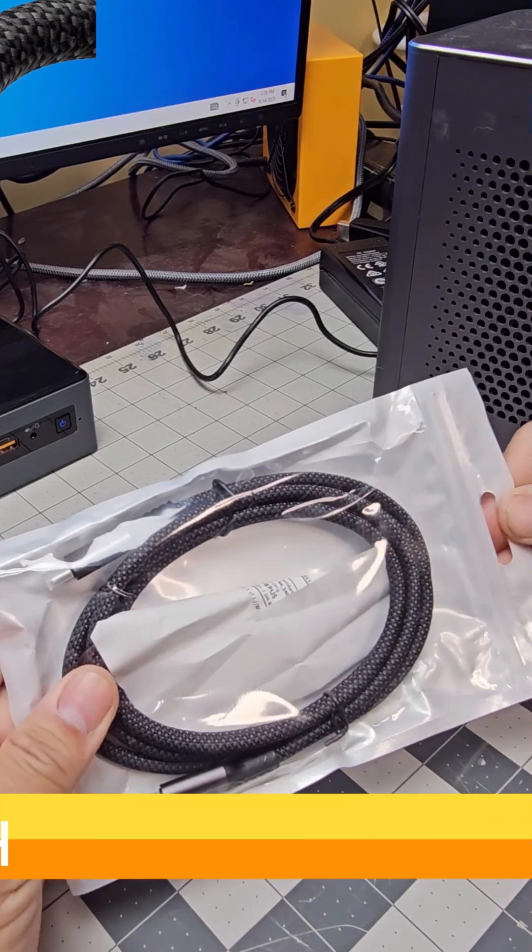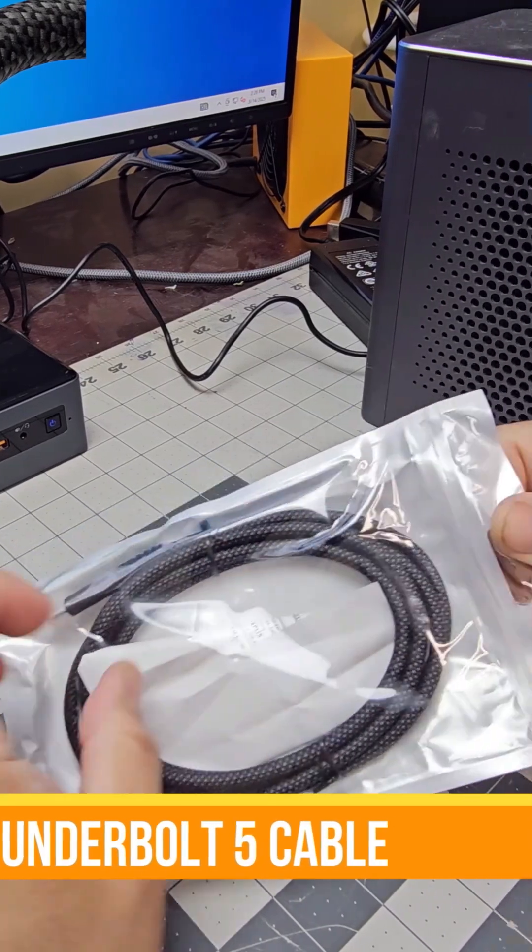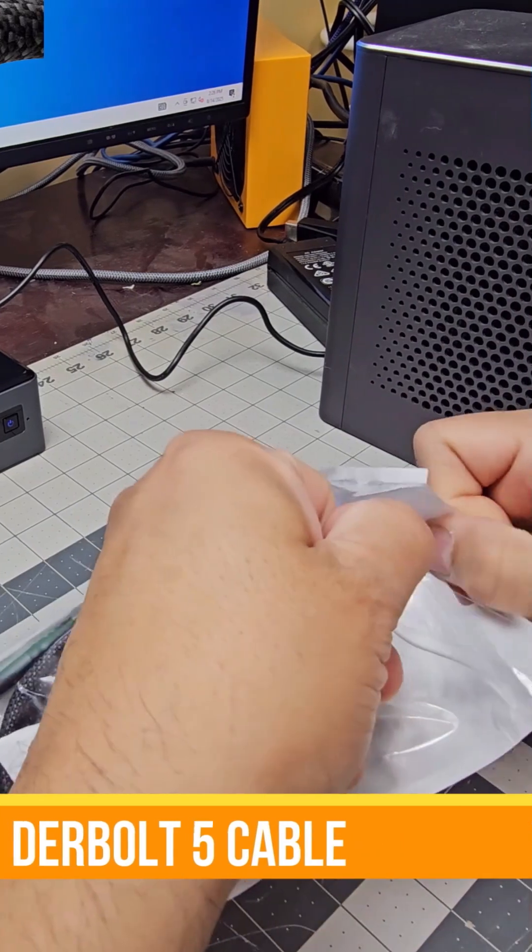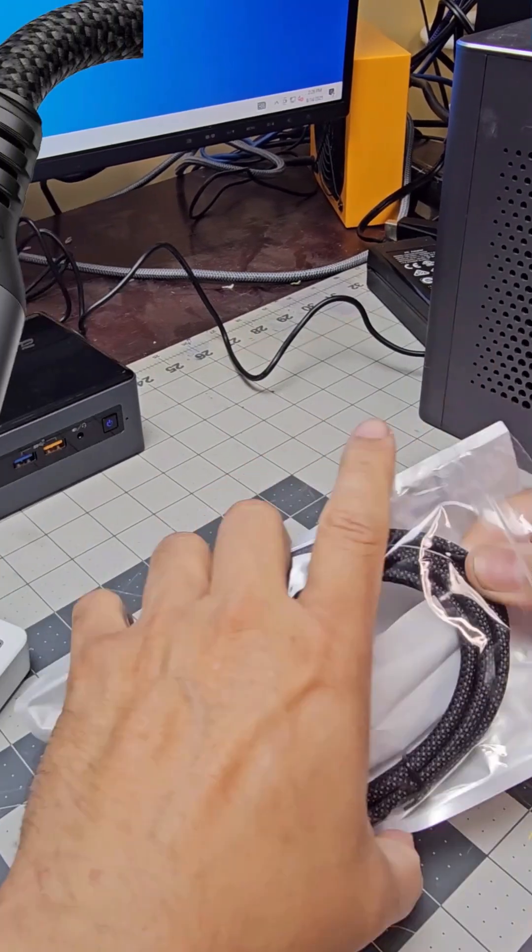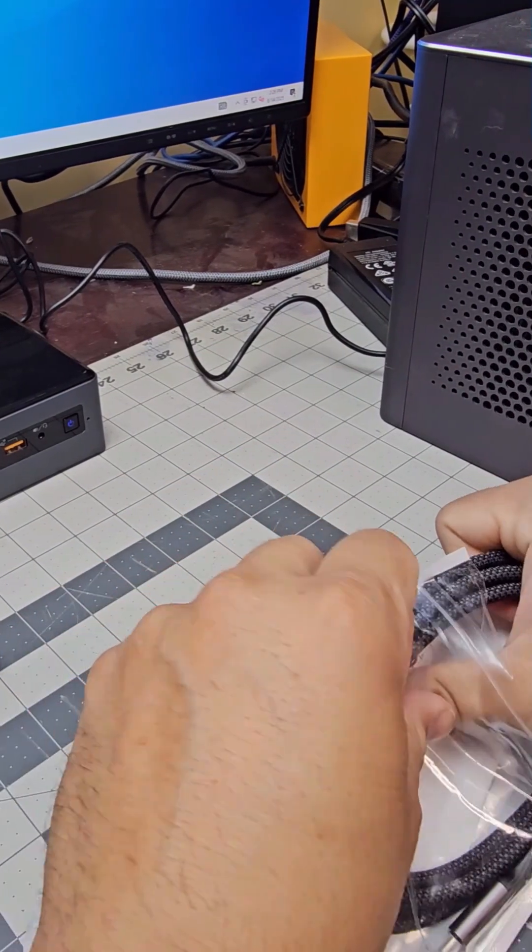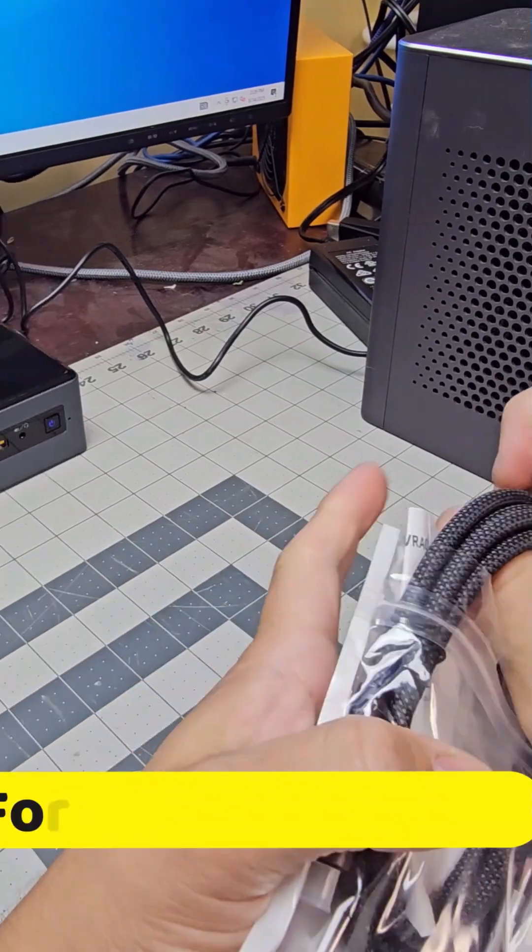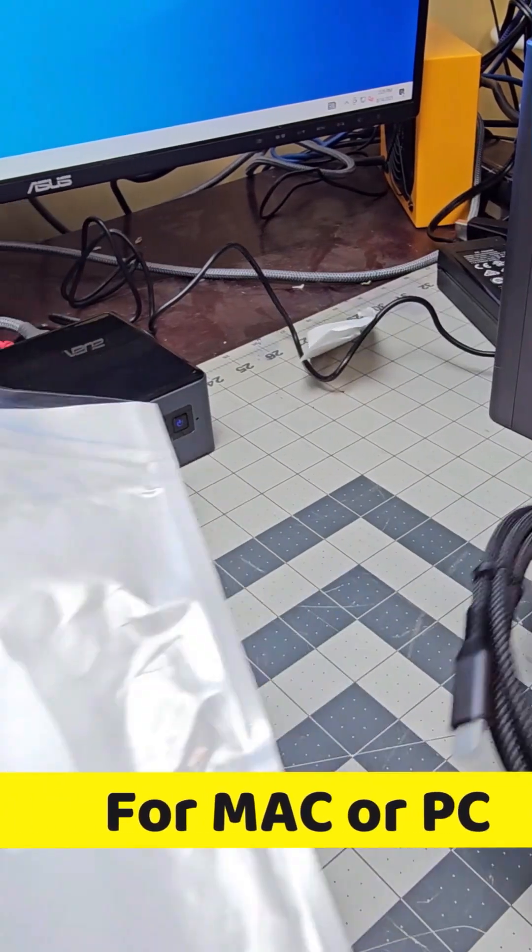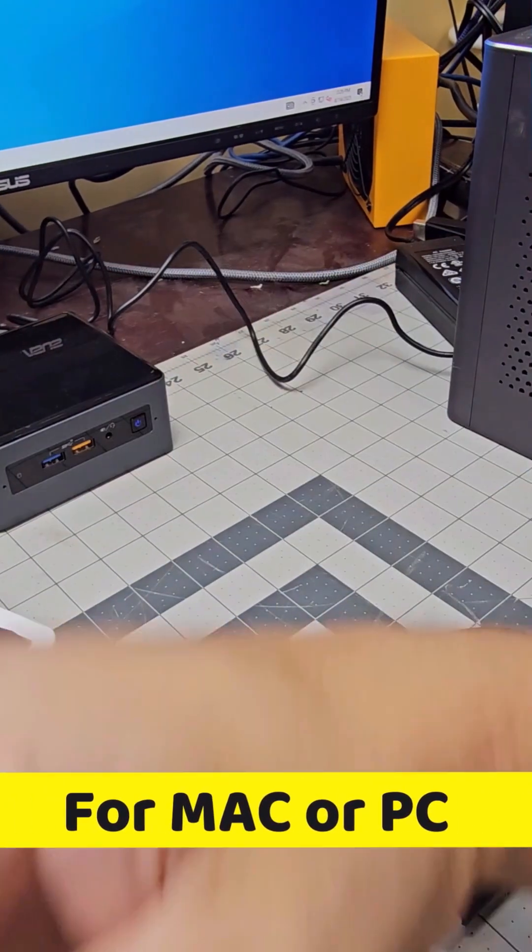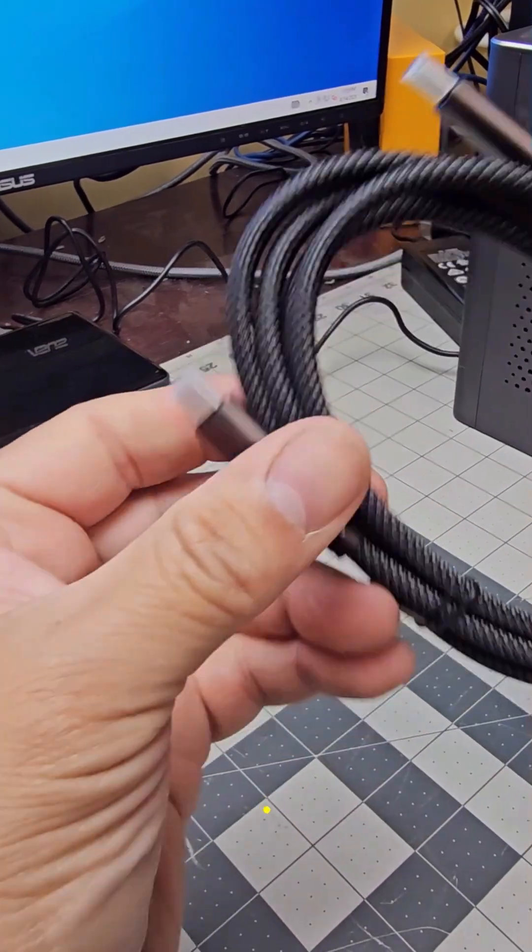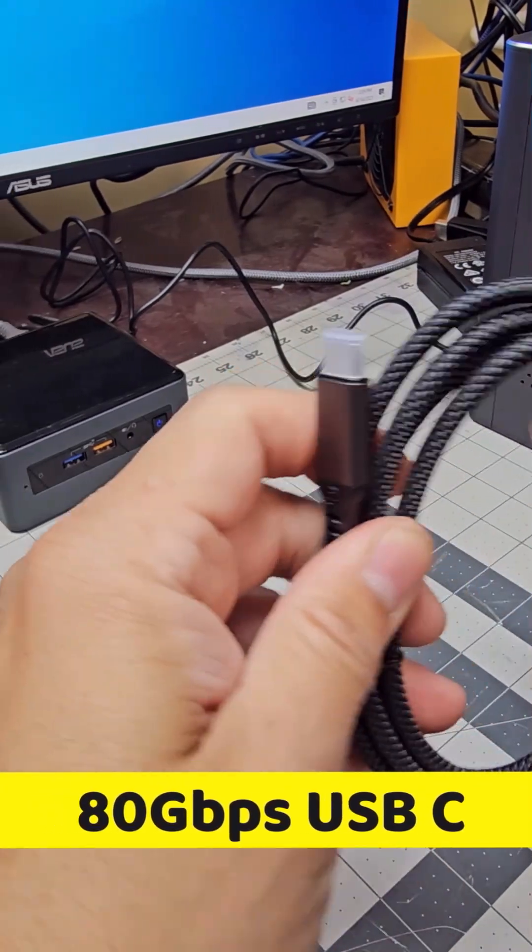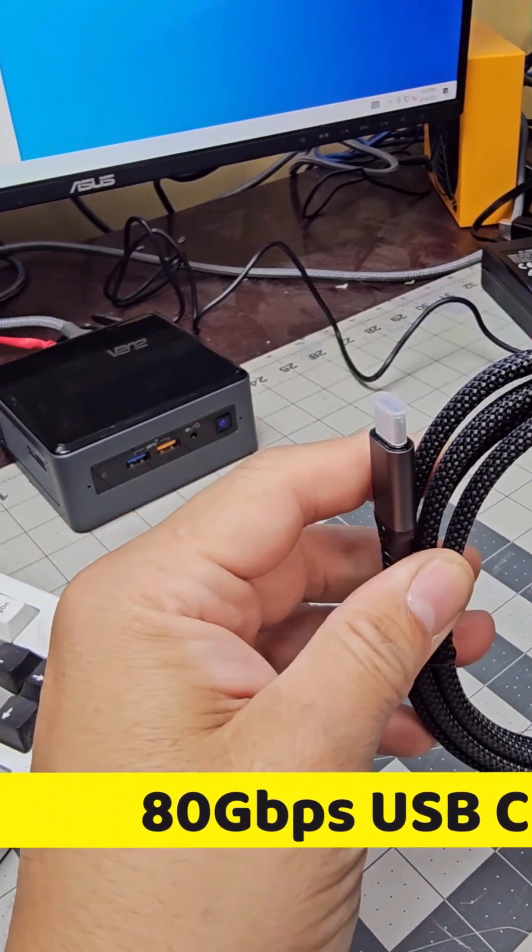Alright, today we're going to bring a Thunderbolt 5 cable. If you're not familiar with it and you want to do higher transfer rates, I highly recommend getting one of these. So first of all, this is all nylon, of course, covered in nylon.